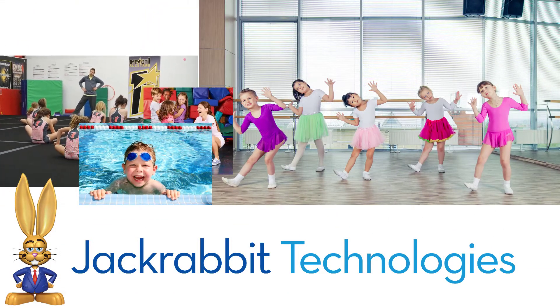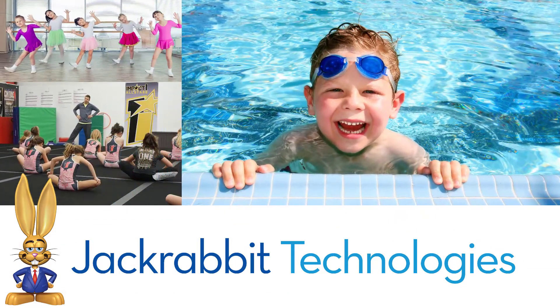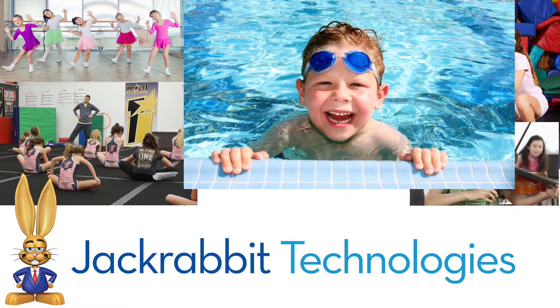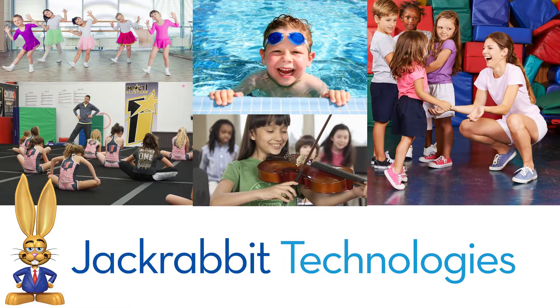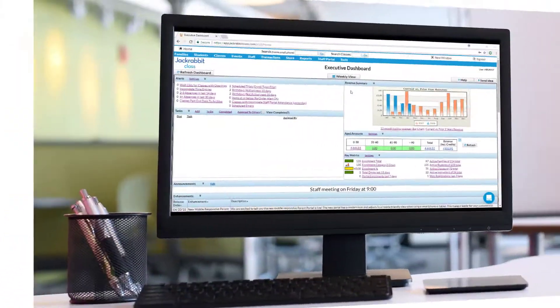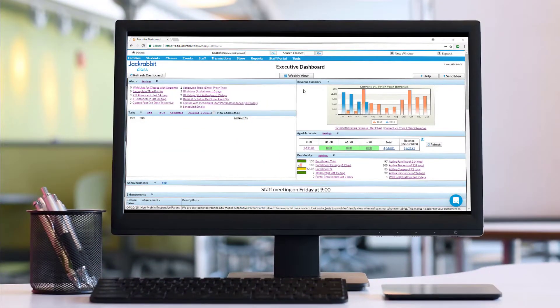Curious about what JackRabbit can do for you and your families? We'll show you how easy it is to save time by using JackRabbit for your most common tasks.